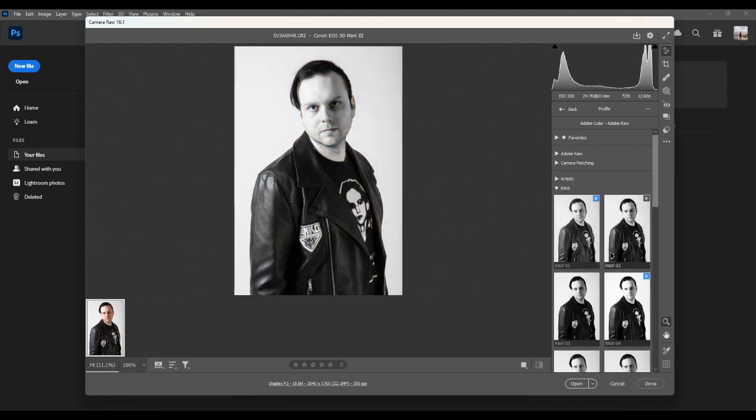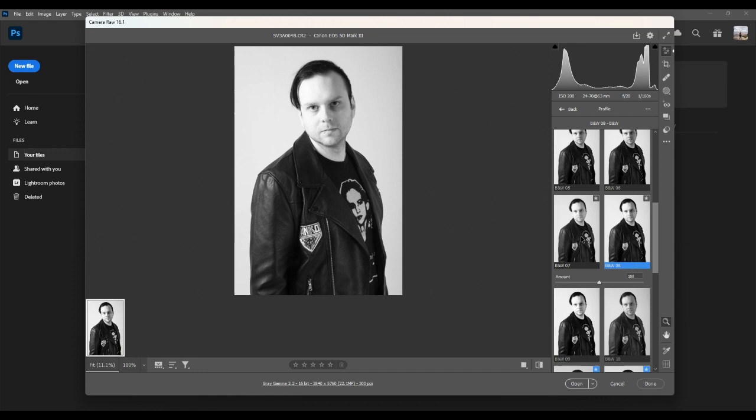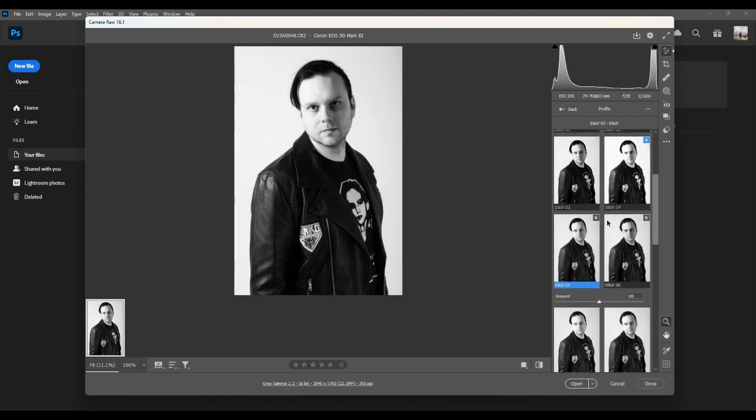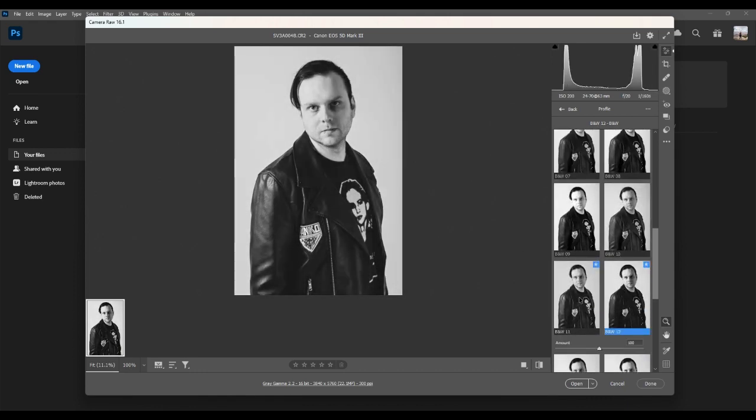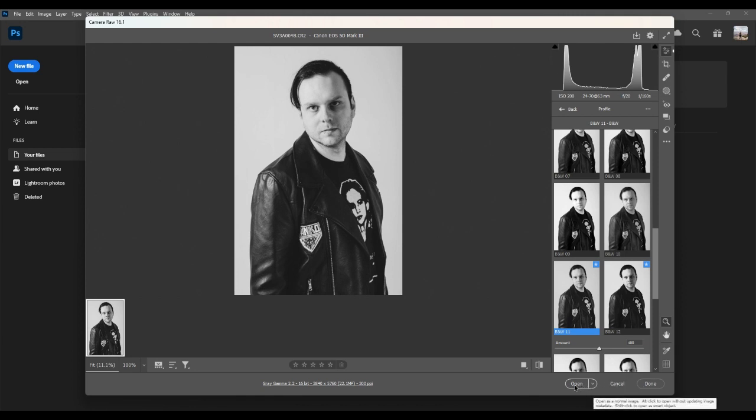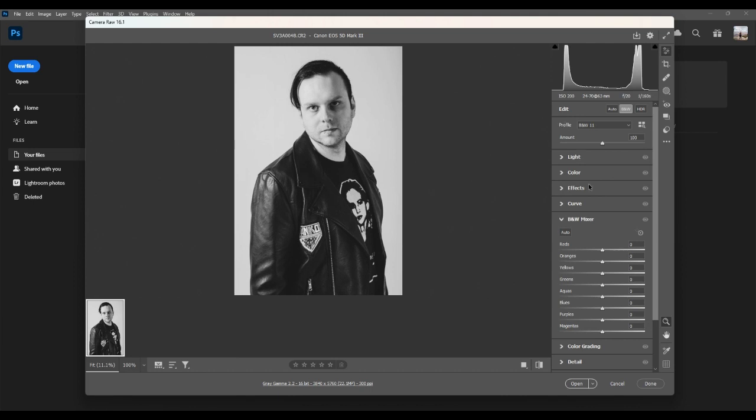And then if you scroll down there are lots of different versions of the same image to choose from. I quite like 11 so I'm going to choose 11 but I'm not going to hit open. I'm just going to hit back because I'm not finished.